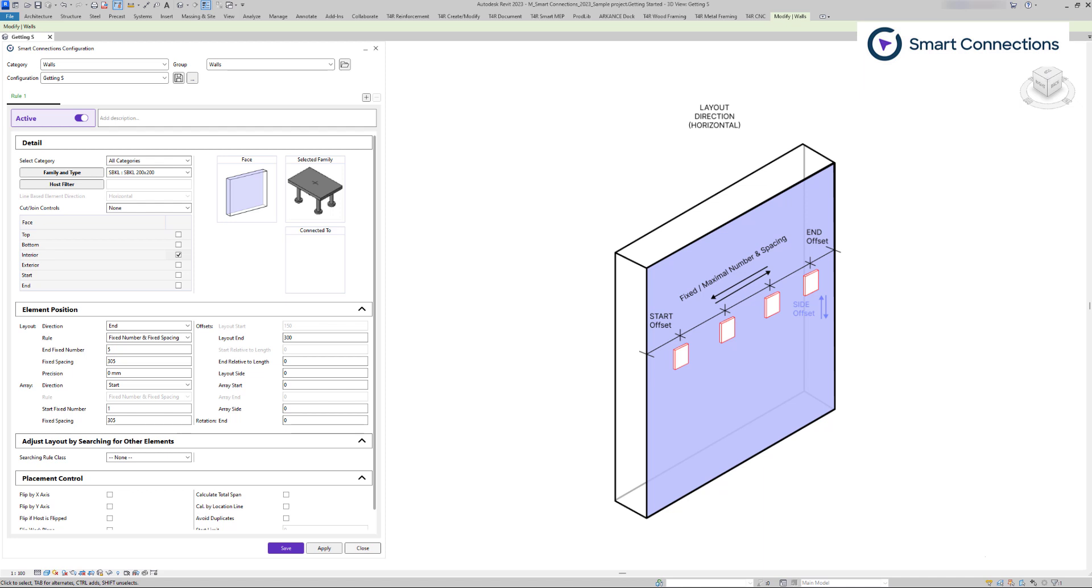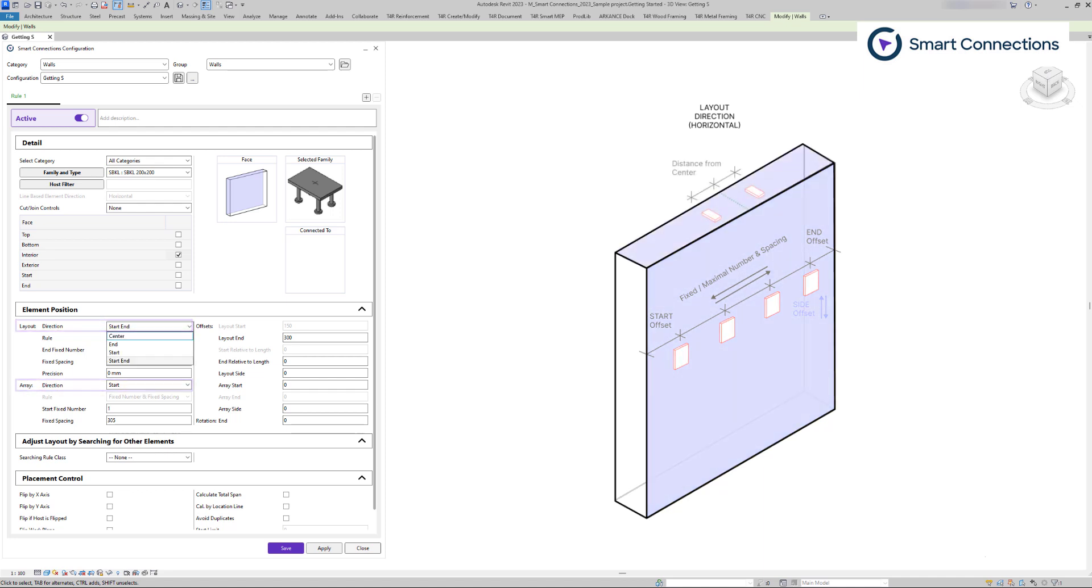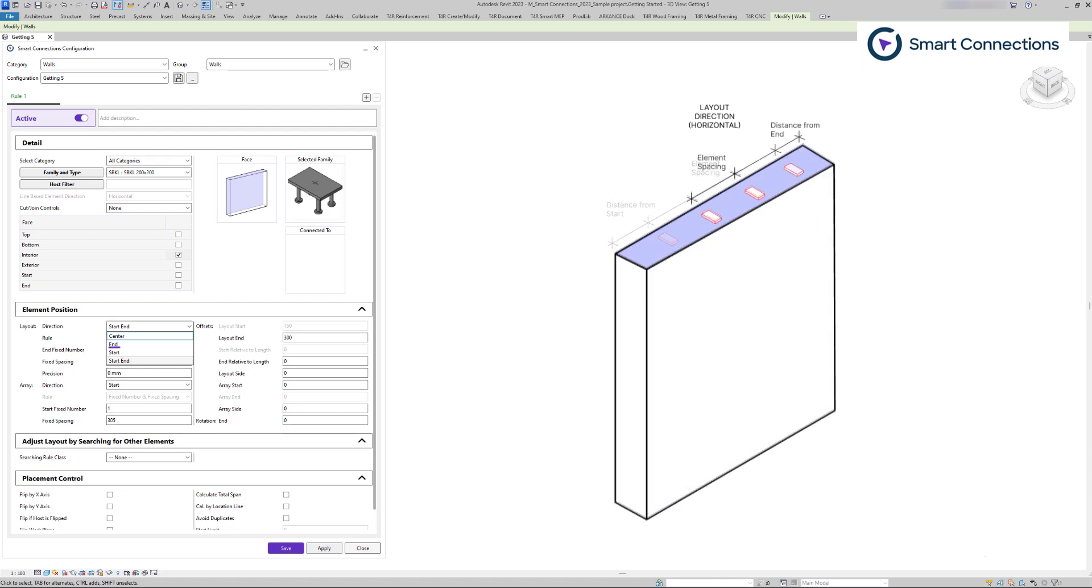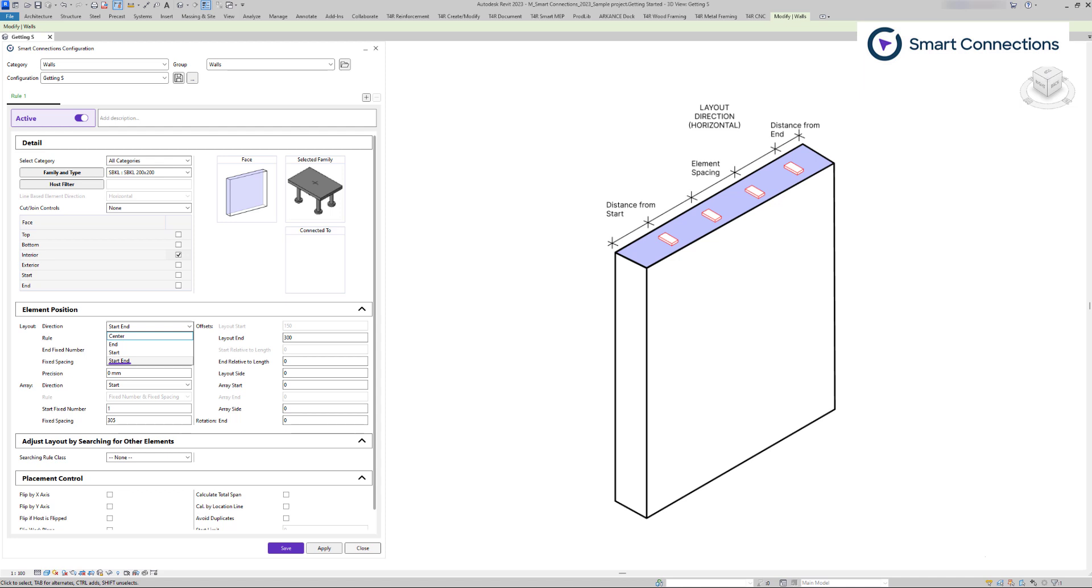We'll cover a few samples from various categories to provide clarification. In layout or array selections, the initial step is choosing where you want your families to start from, such as center, start, end, or both start and end points.